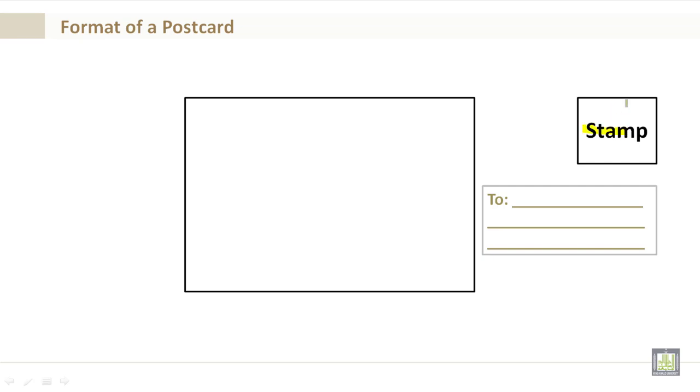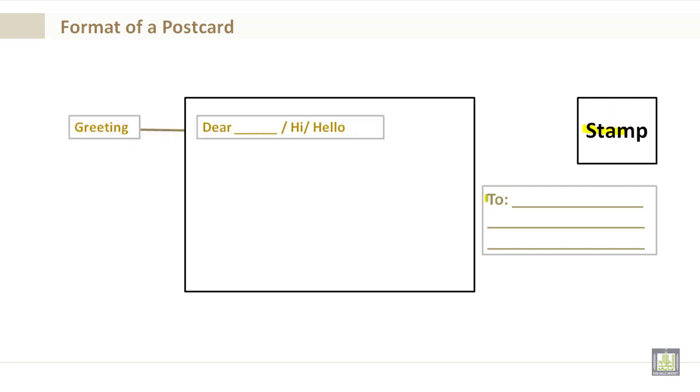You have a To section where you would address where the postcard is going to be sent. You have your greeting, dear, and you would say hi, hello. Here is where you would put the name of the person.